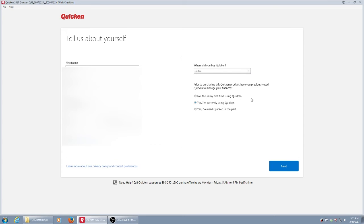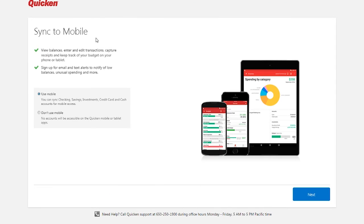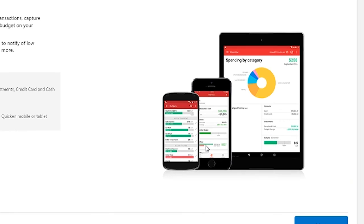Once you've told them a little bit about yourself and where you bought the product, you can finally hit next. They can allow you to sync your data to a mobile unit. I don't have a need for that, so I'm not going to use the mobile unit, but it is a feature of this program.